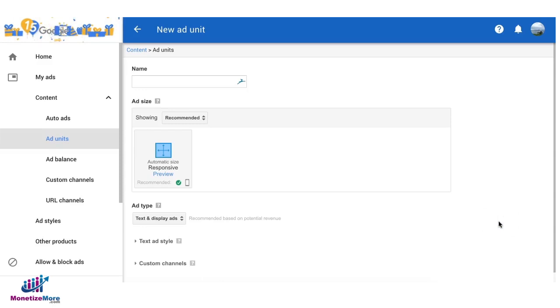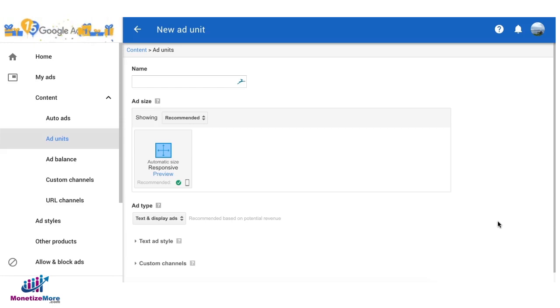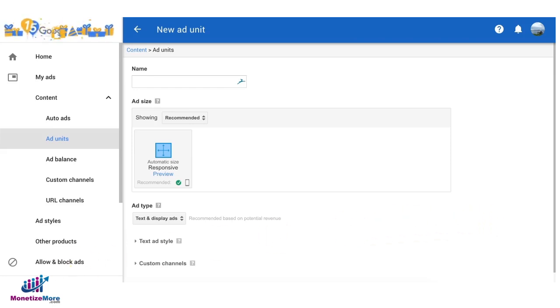Today I'm going to show you how to set up text ad customization on AdSense and set up an experiment as well so you can AB test and compare which color scheme performs best for your site.